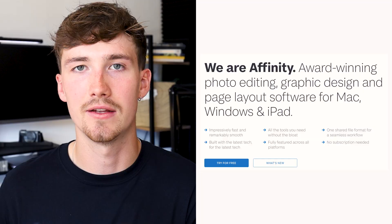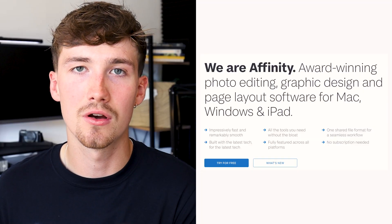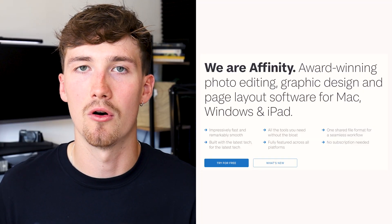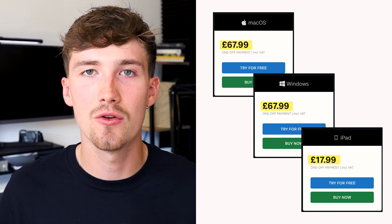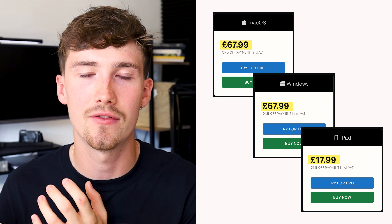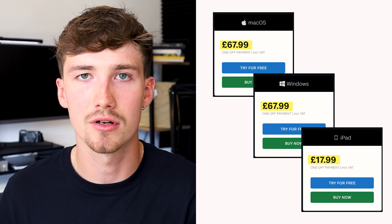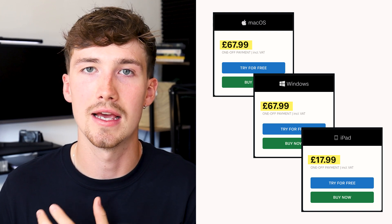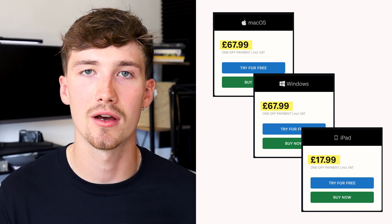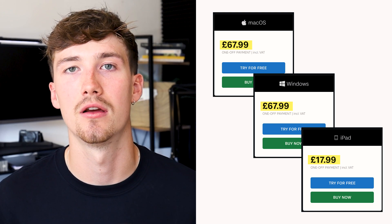There really aren't many softwares out there that can compete with Photoshop, Illustrator, and InDesign. The closest I would suggest is Affinity Photo or any of the other Affinity products. Affinity Photo 2 is £67.99 for a one-off payment, which is actually a pretty good price.